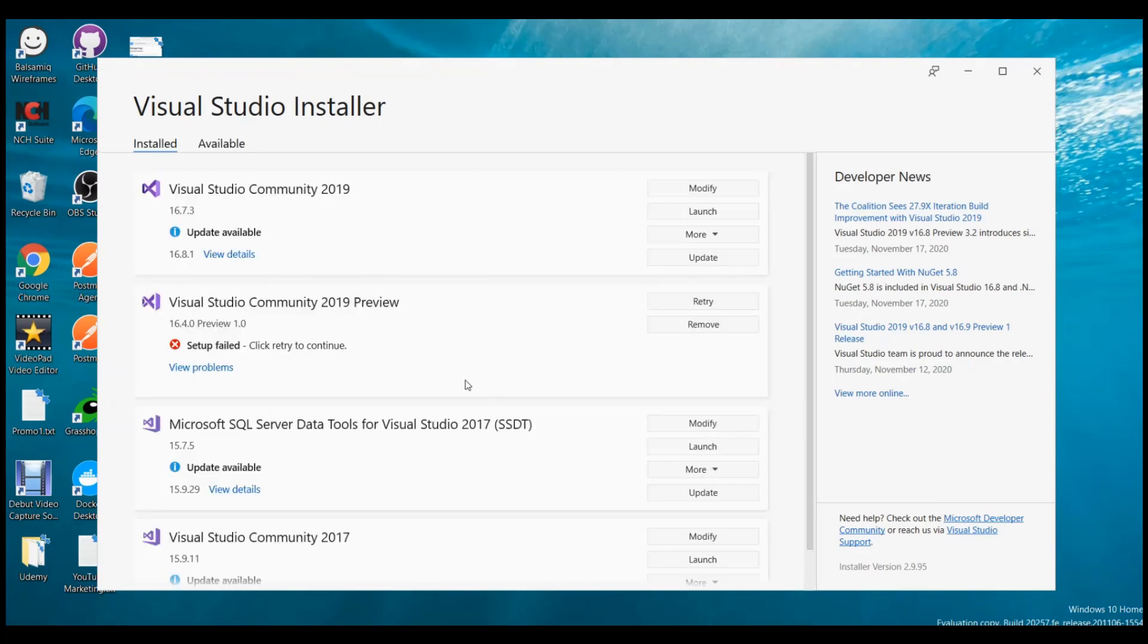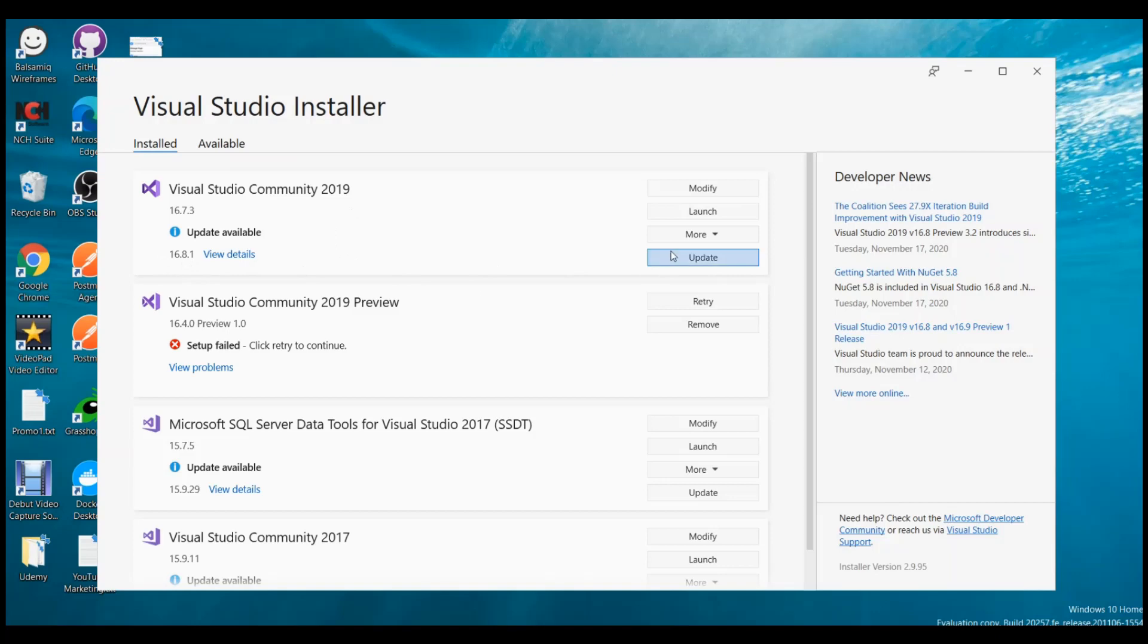Now the Visual Studio Installer has updated itself and you can see that Visual Studio Community on top, update available. This is 16.8.1, the version that is required for ASP.NET 5.